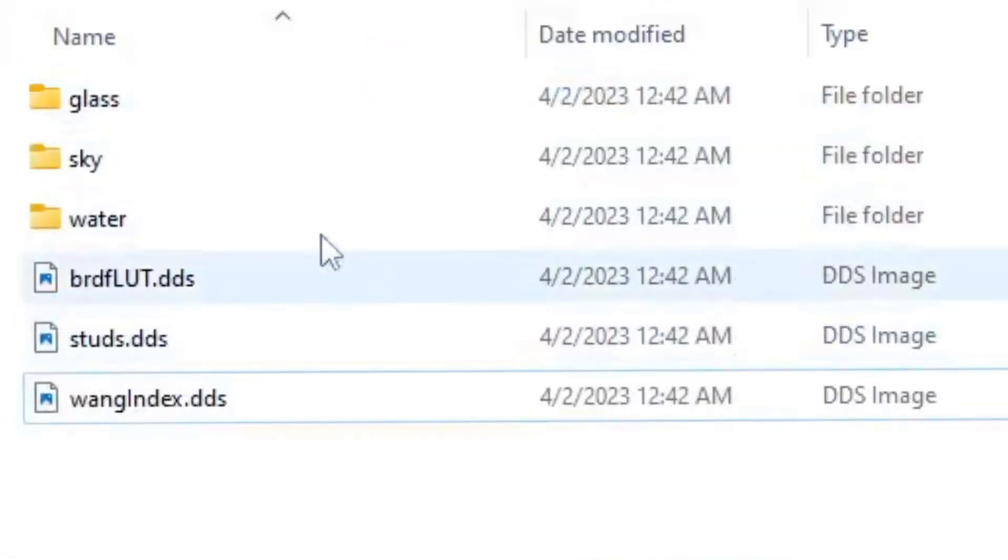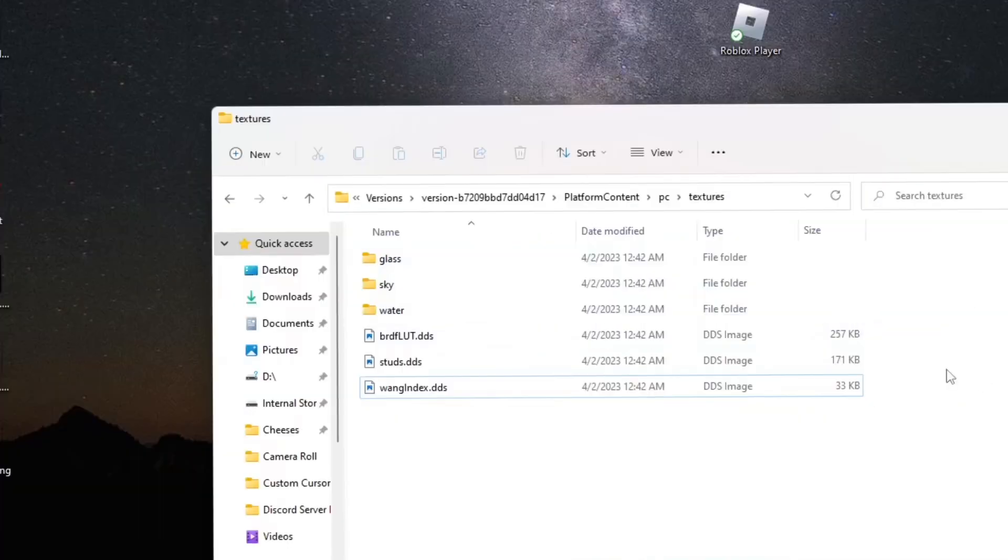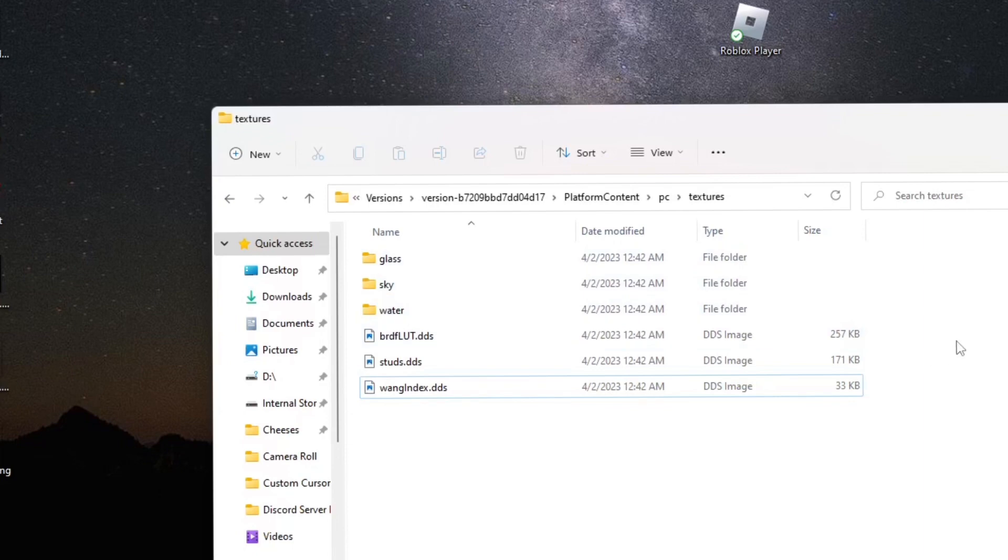There should only be those three: glass, sky, and water. If you want to make a backup folder, you can take the ones you deleted and put them in that backup folder.